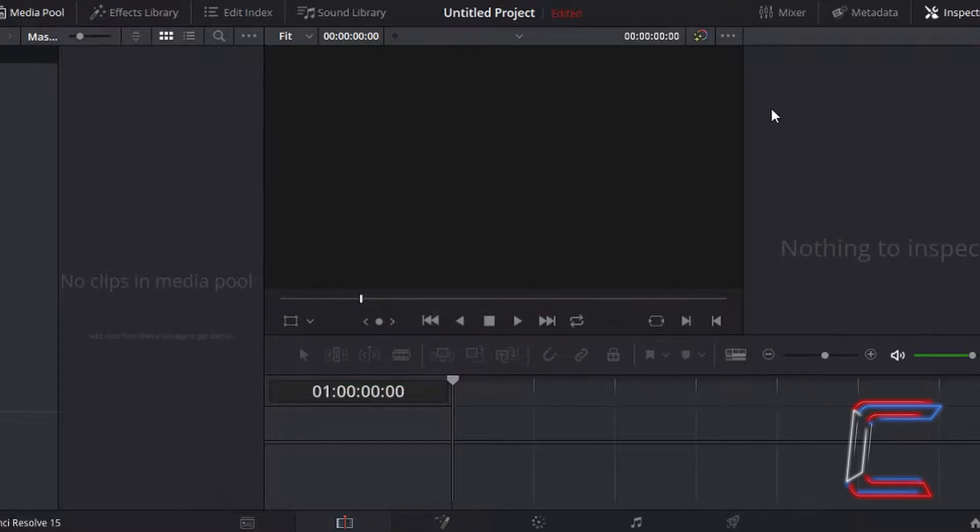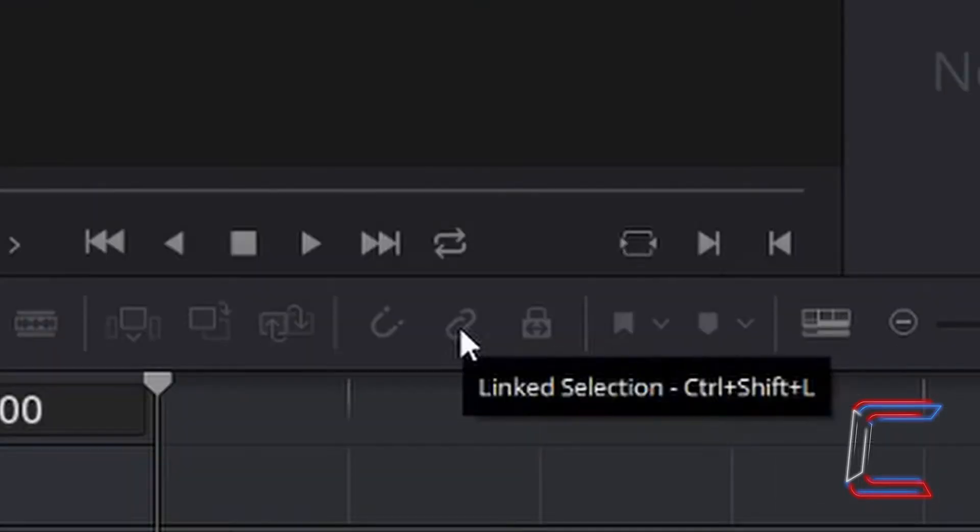What's going on everybody, it's Conti here with another video. The linked selection tool in DaVinci Resolve 15.